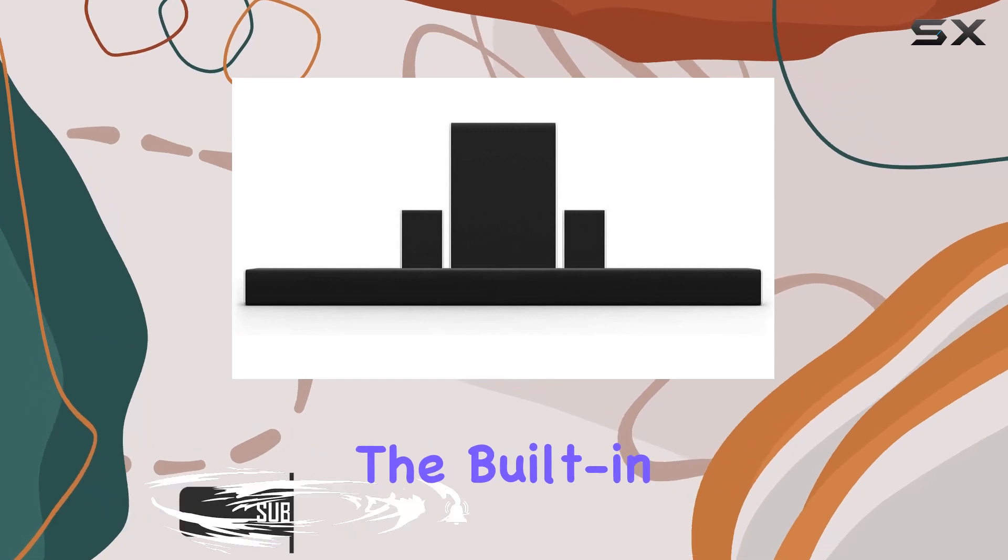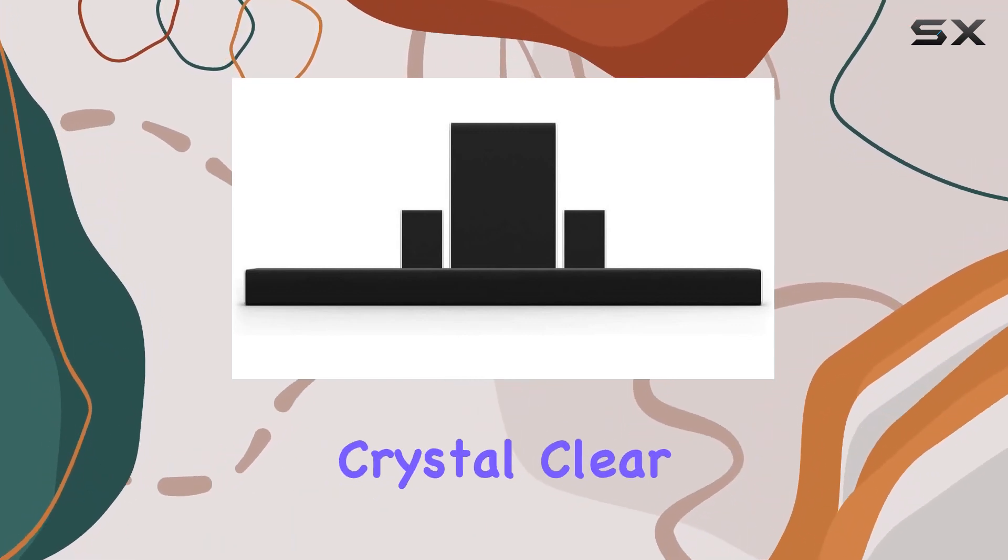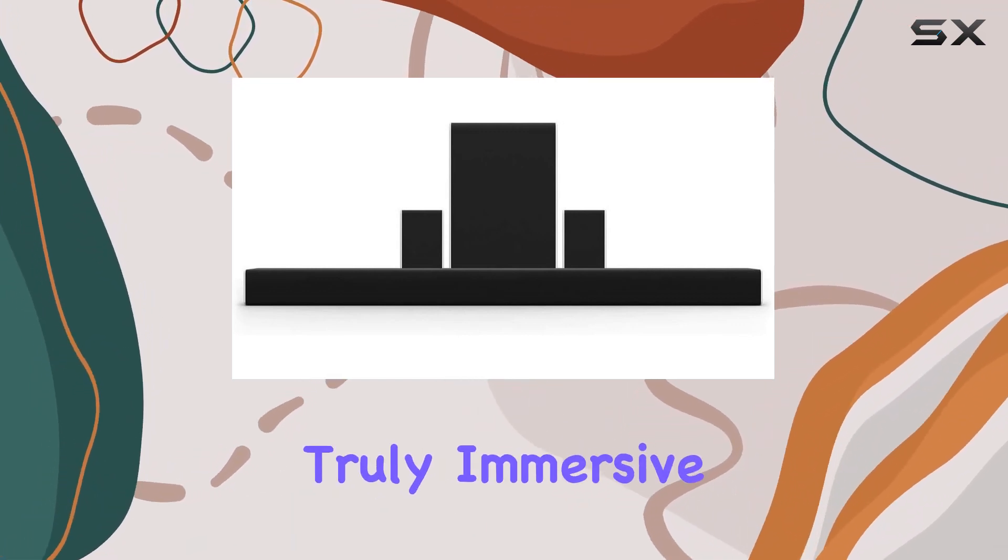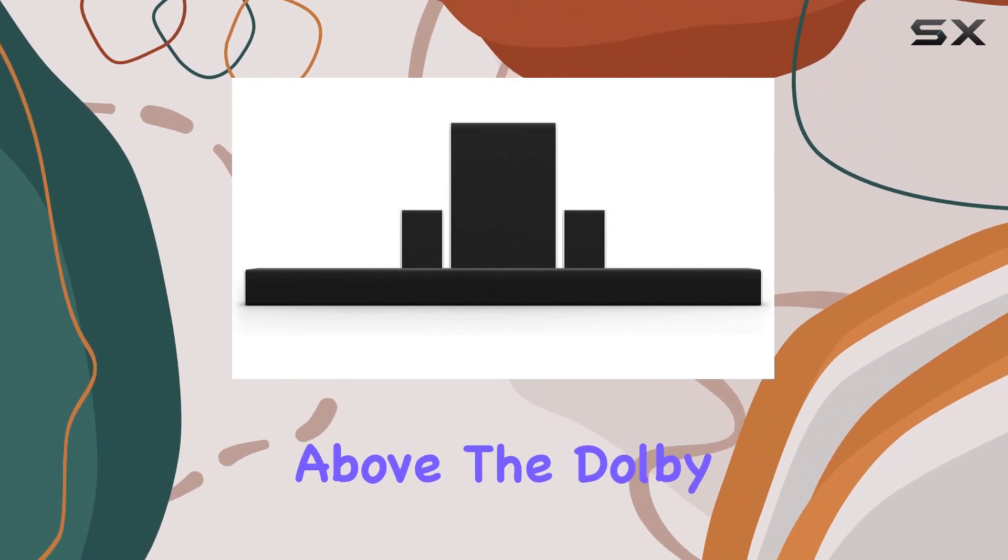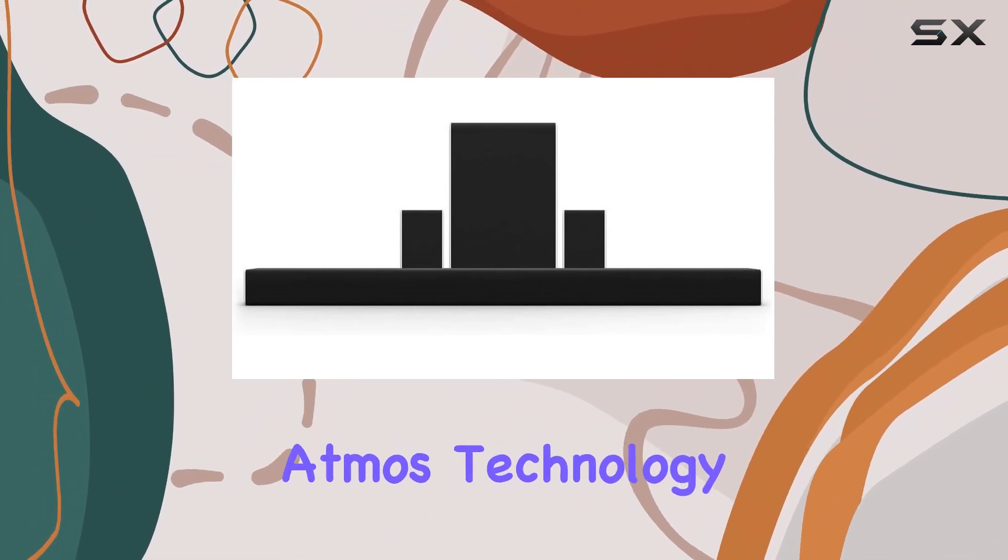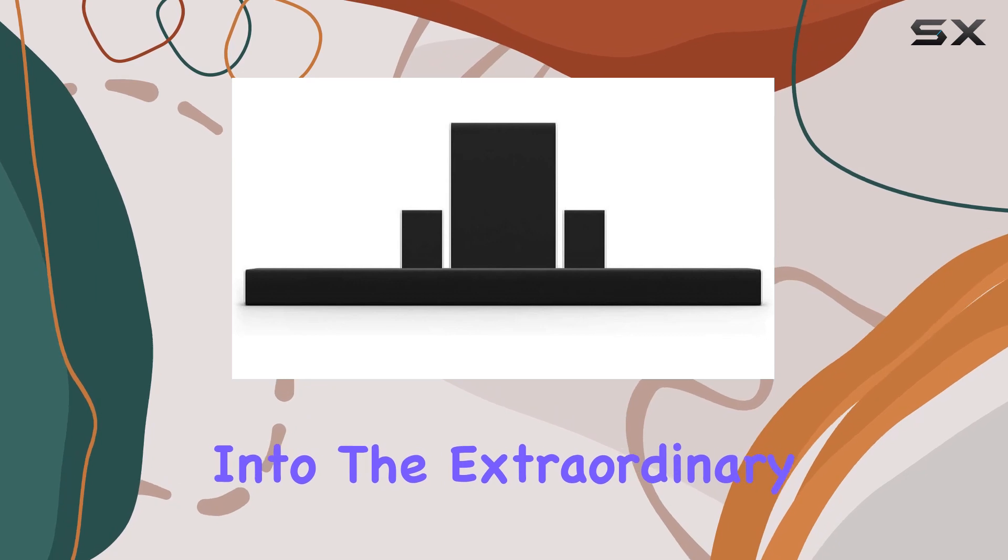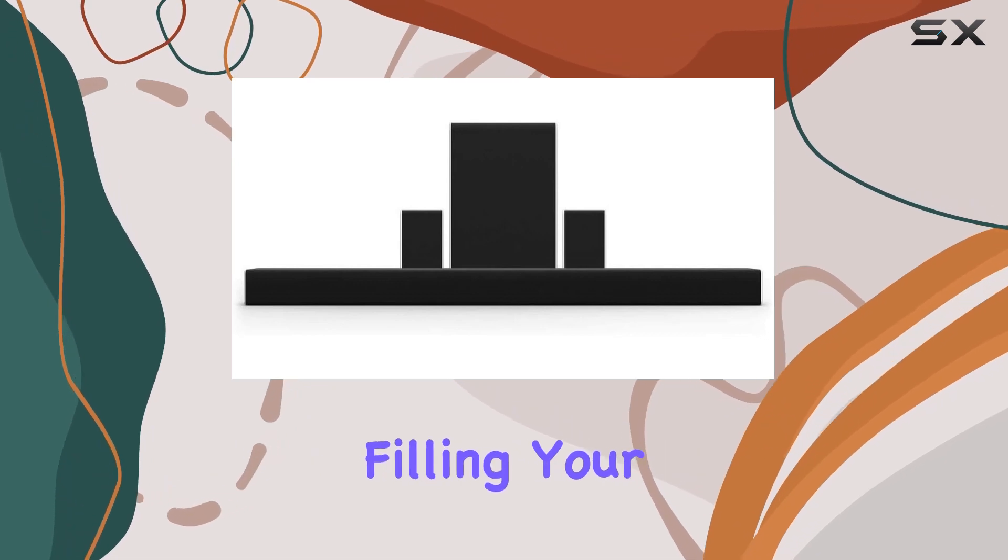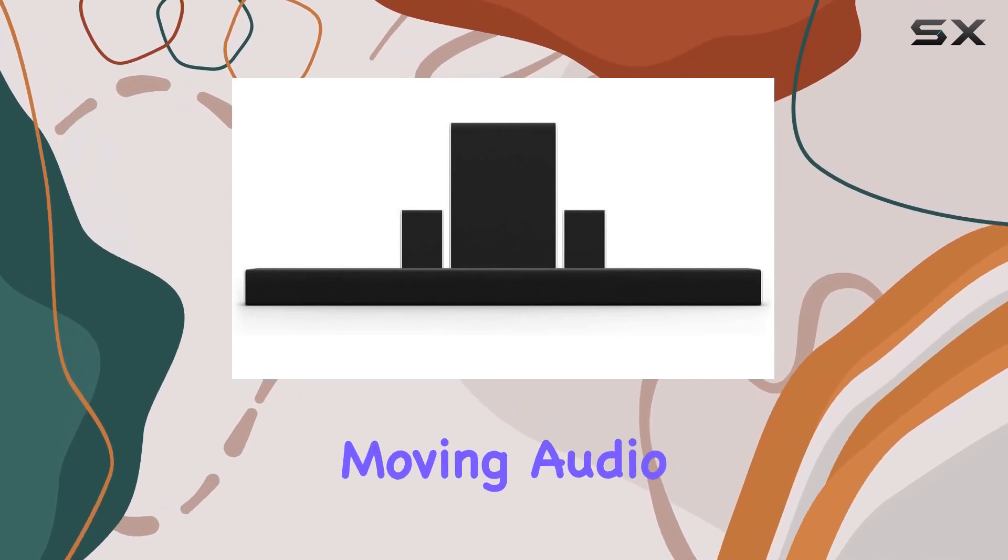The built-in upward-firing speakers deliver eight channels of crystal clear, truly immersive sound that surrounds you, even from above. The Dolby Atmos technology transports you from the ordinary into the extraordinary, filling your room with breathtaking, moving audio.